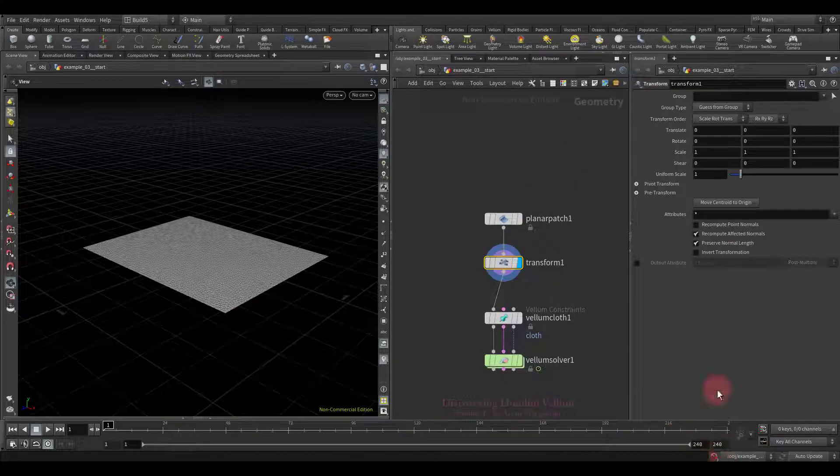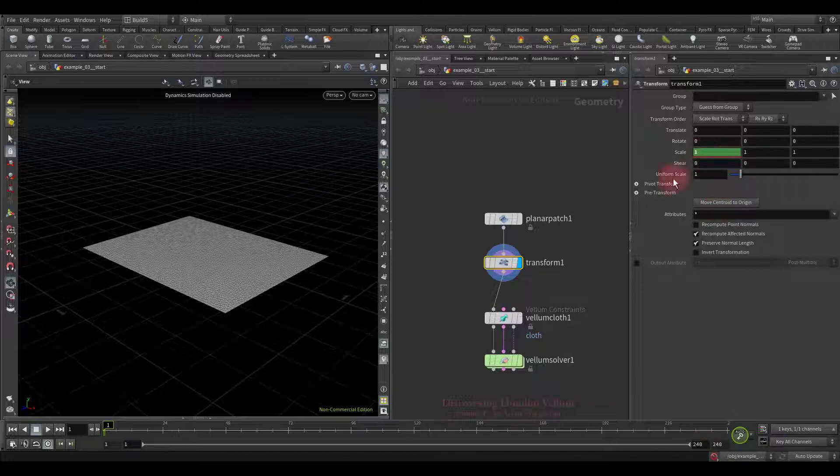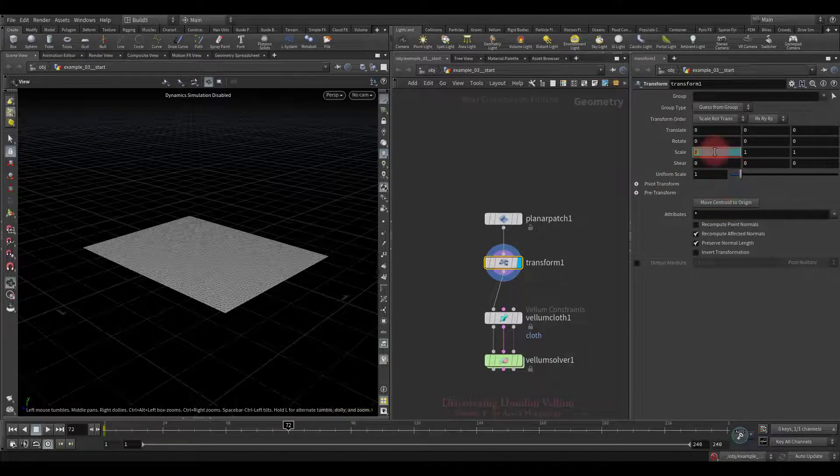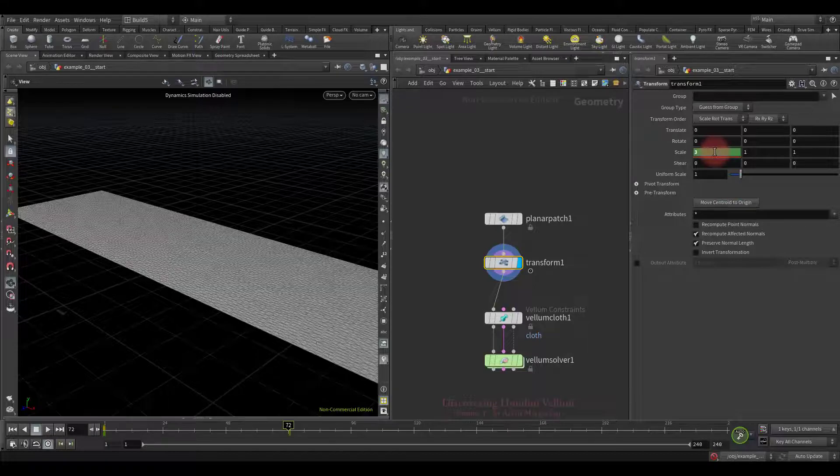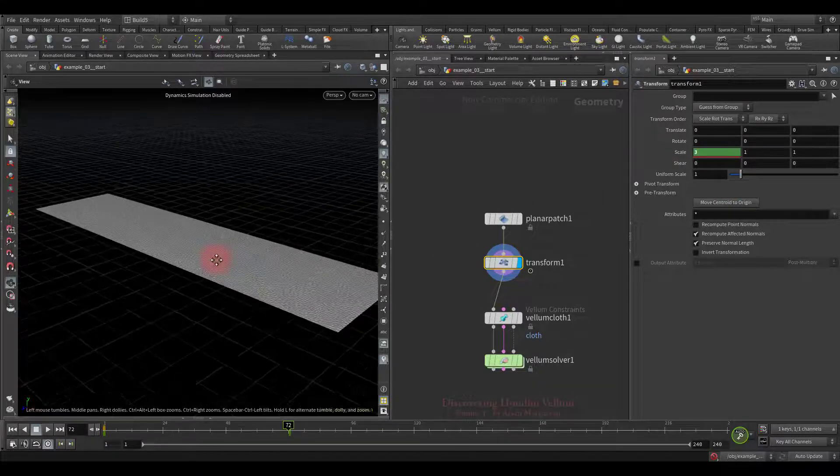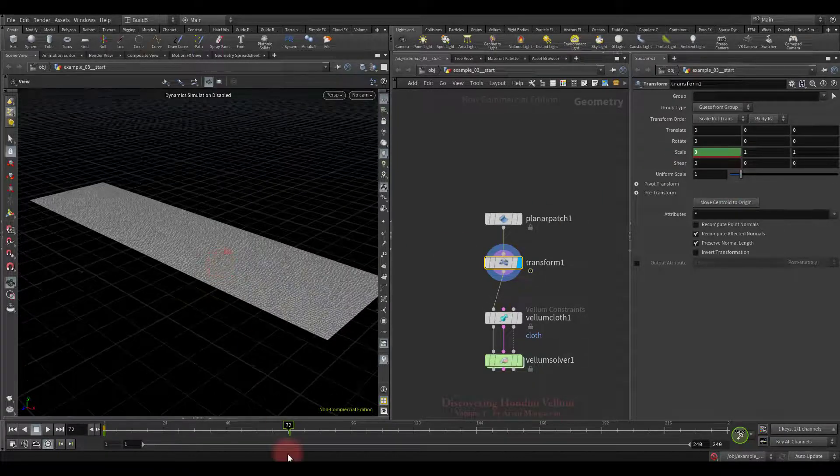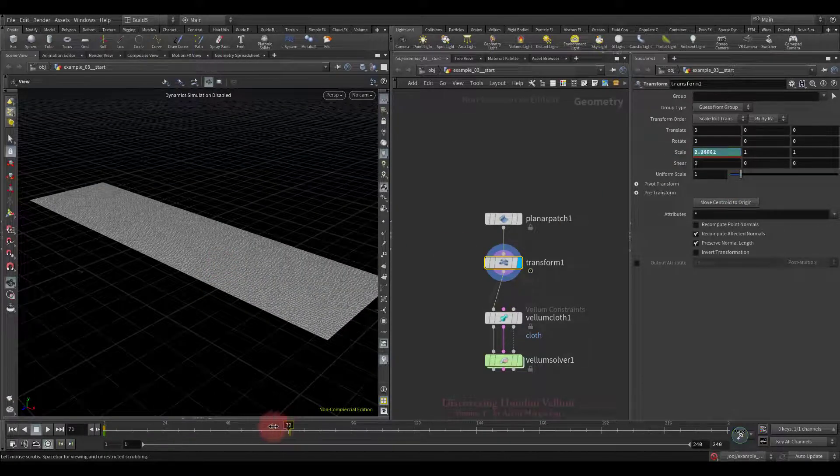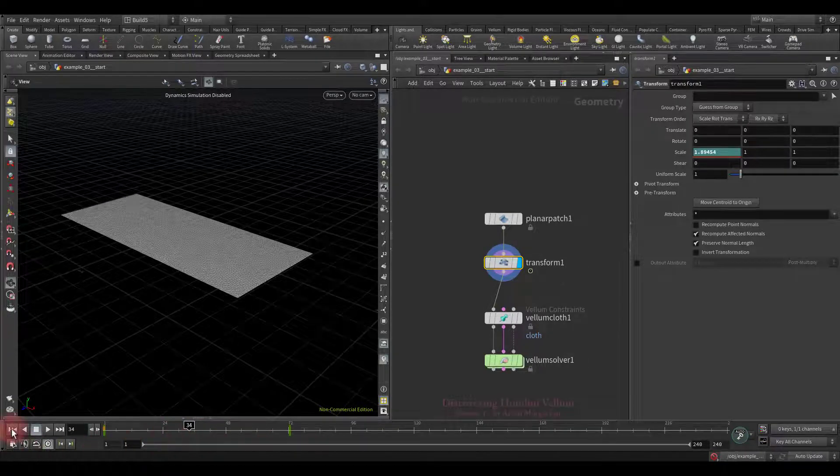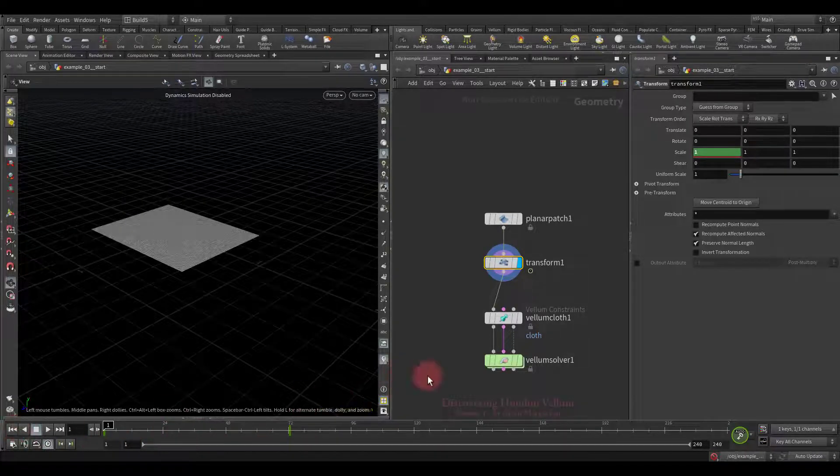Now we will disable the simulation and start animating the scale along the x-axis. Okay, let's see what it looks like. Good, we can move on.